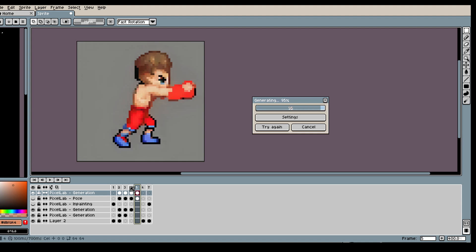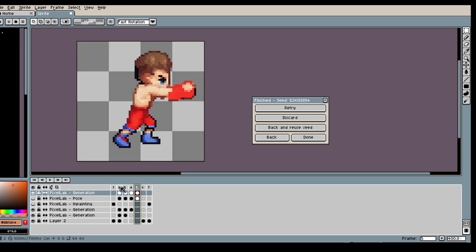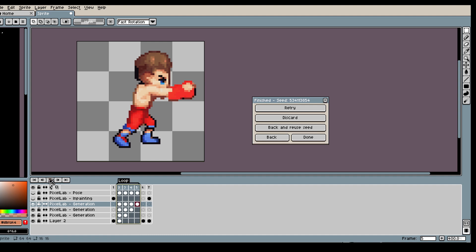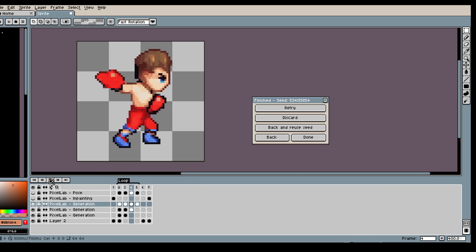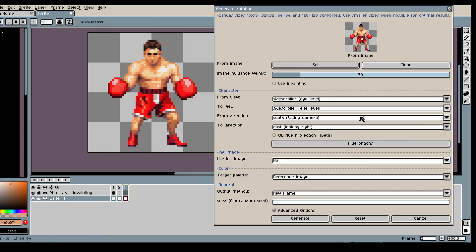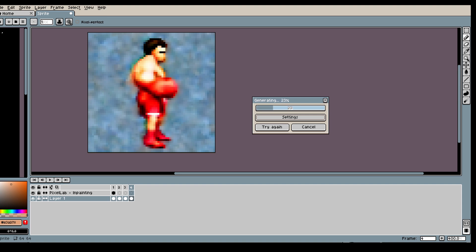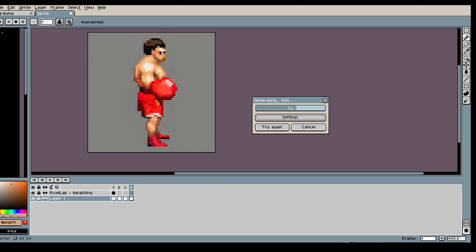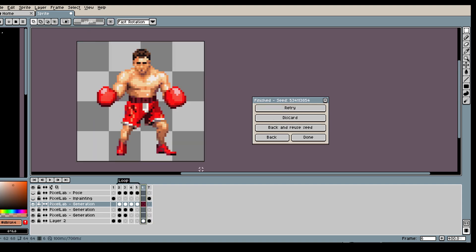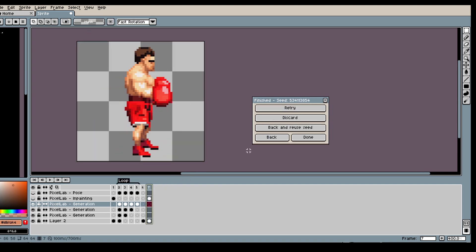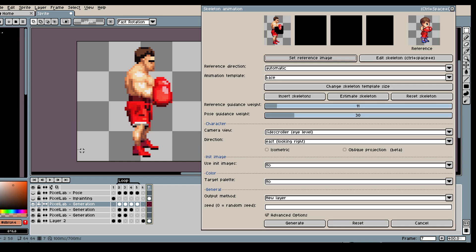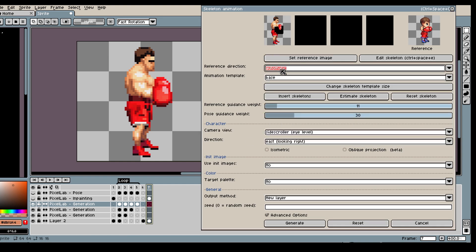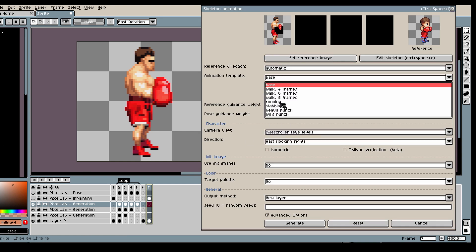Alright, now let's do the same for our more realistic boxer. So I will quickly generate my rotation and then I will get started. So first, fix my settings, then estimate skeleton like before.